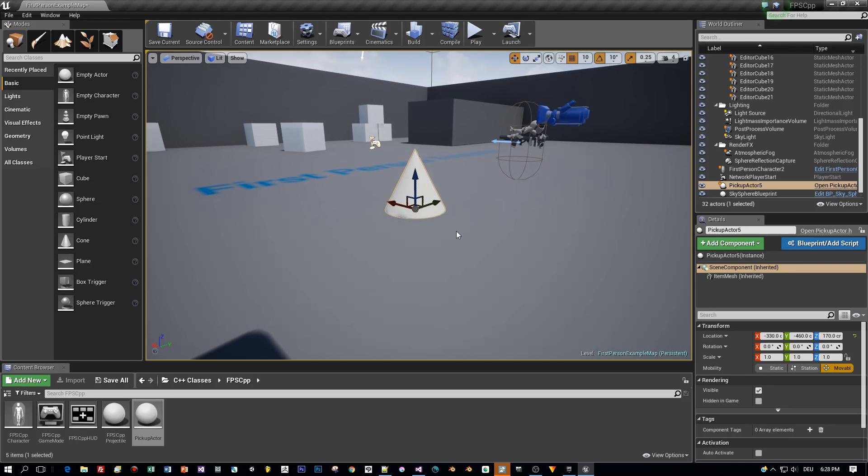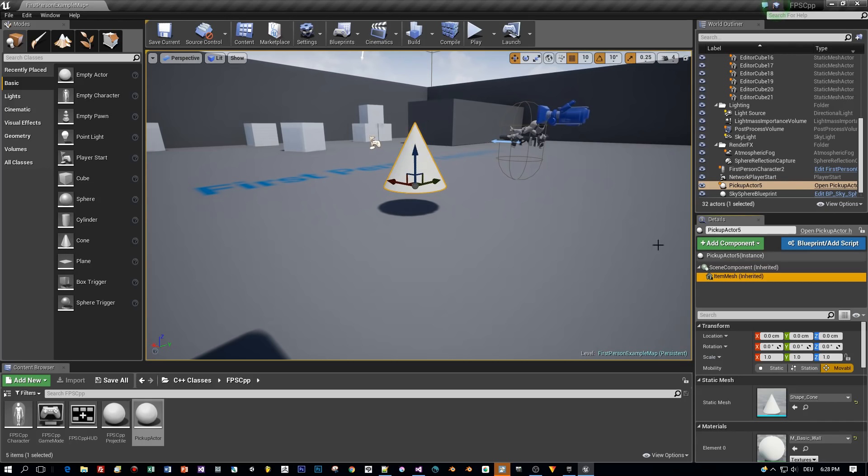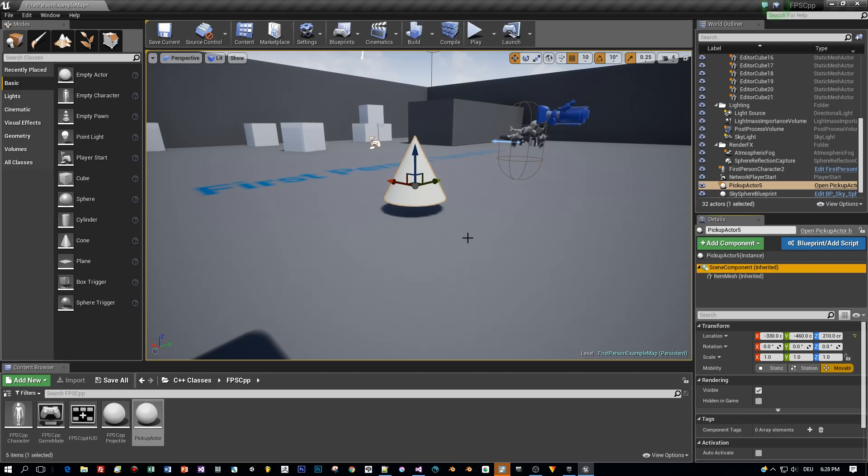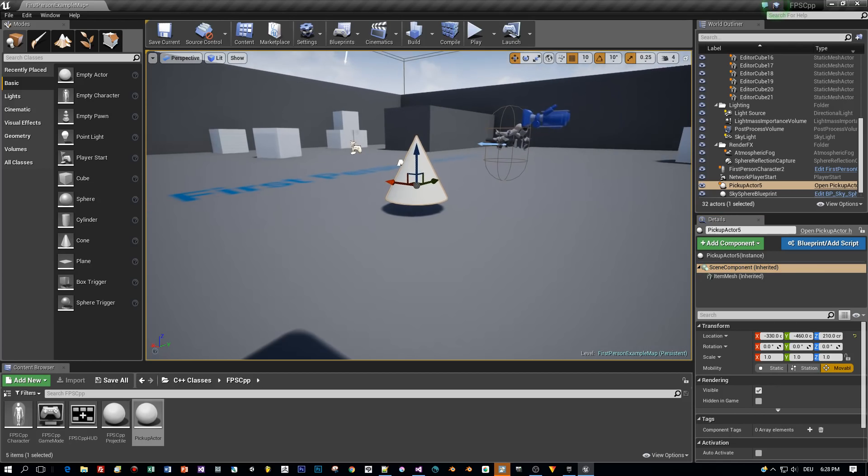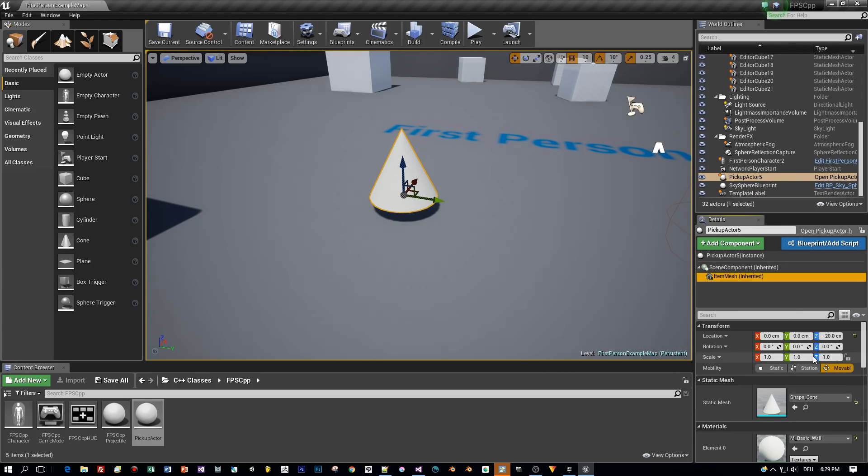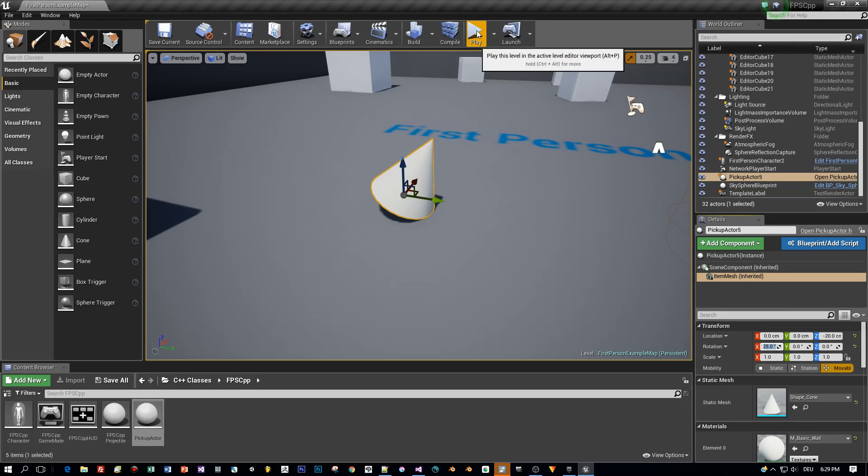And now let's come to this pivot point that I mentioned before. I drag the scene component just a little bit upwards and then the mesh downwards. And now you see when I select my scene component that the pivot point has changed and then I select the item mesh and change the initial rotation.